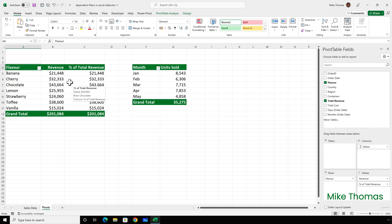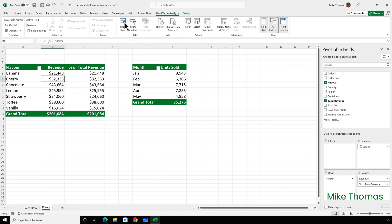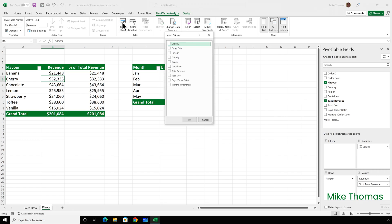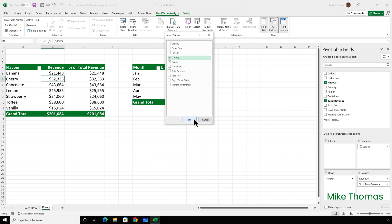Then click into the pivot table and select pivot table analyse, insert slicer. And I'm going to add two slicers, one for the region, one for the country, and click OK.